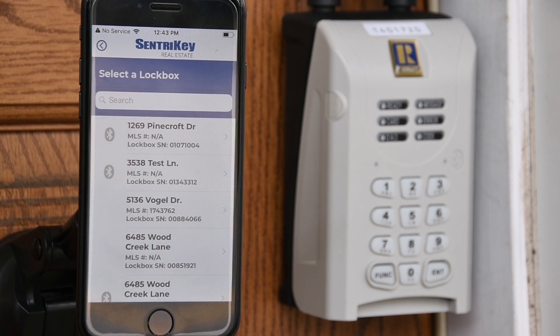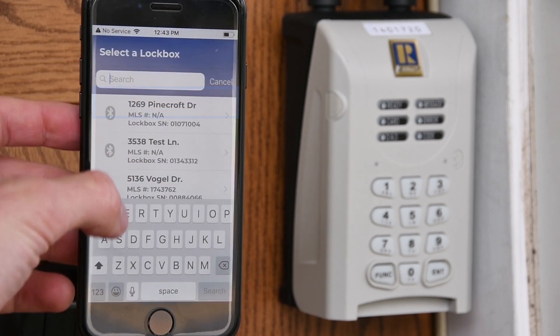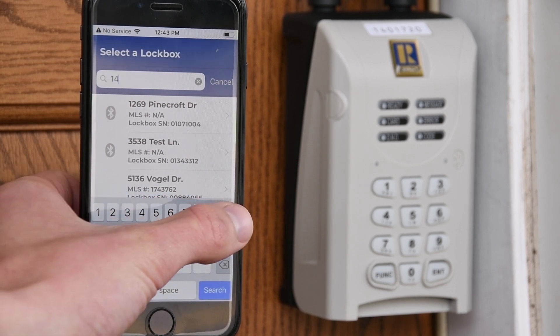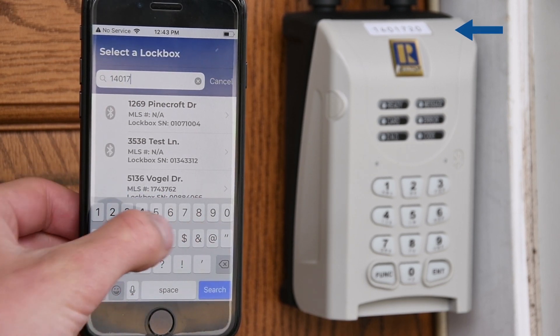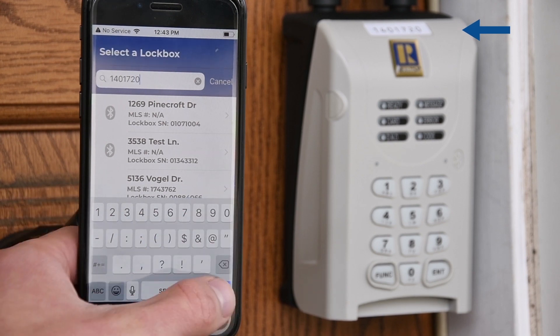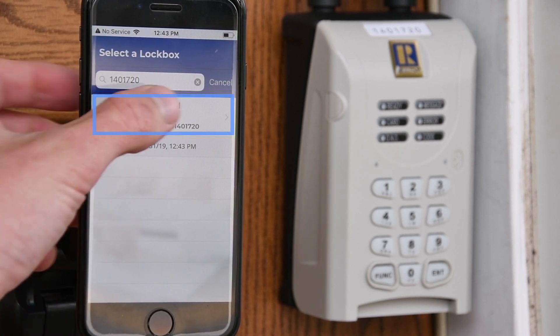Select the desired lockbox, or use the search bar to enter the lockbox serial number. The lockbox serial number is located at the top of your lockbox. Select the desired lockbox.